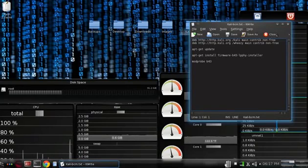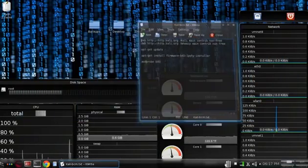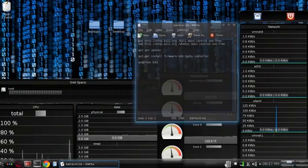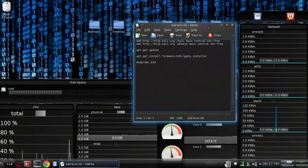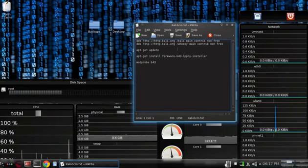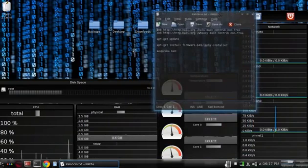Hey guys, this is the Ghost with GhostlyHacks.com. Today's tutorial for Kali Linux is going to be how to install your Broadcom drivers for your wireless card.